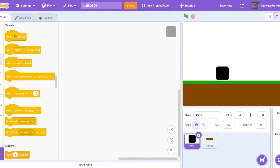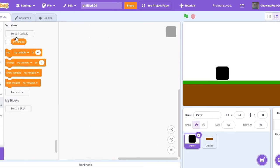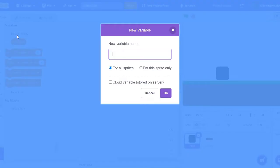Okay, so now we're going to start the jumping. But before we do that, let's go and make a variable. Let's make the variable called Y Bell. This stands for Y Velocity. Now click OK.